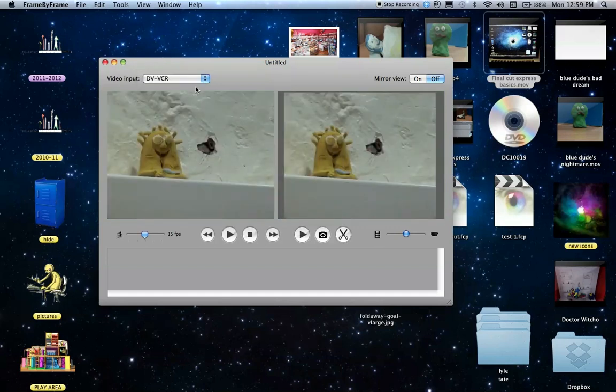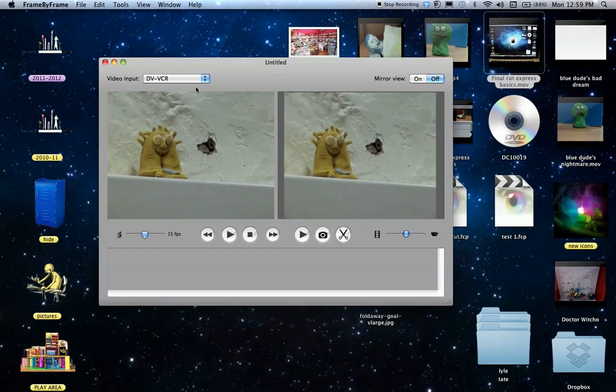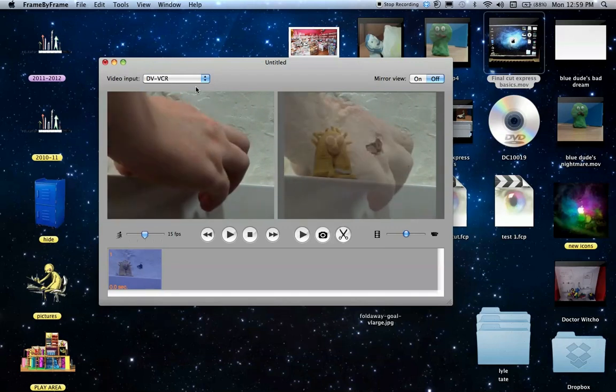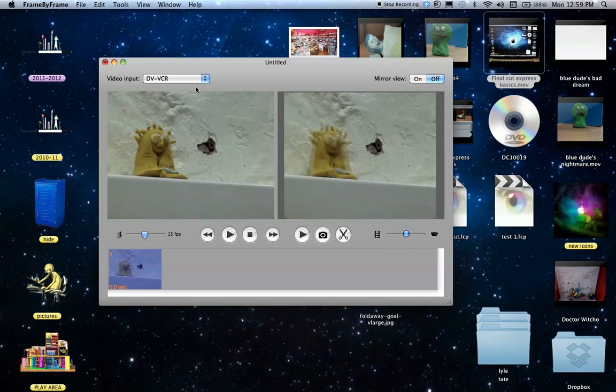There we can see my little cartoon character. Now all you need to do is set up the picture that you want, and then you press space bar to take the picture. And then you could move the character a little bit. Take the picture again.